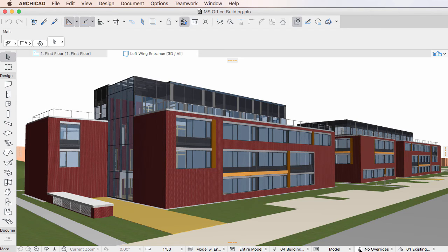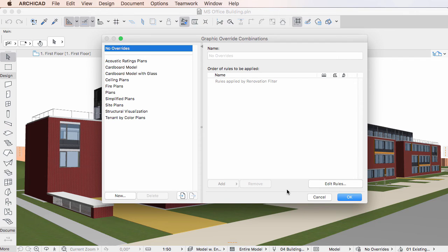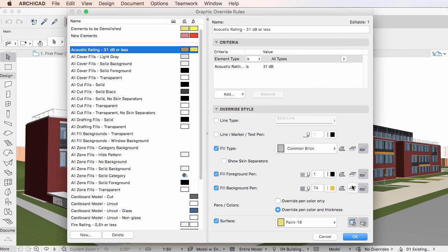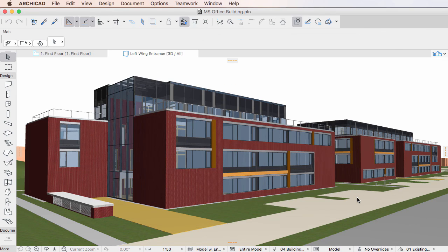However, if you enter the Graphic Override Rules Dialog from another Dialog, either from the Graphic Override Combinations Dialog or the Renovation Filter Options Dialog, these deletions are executed only when you click the OK button to leave the Dialog, then click the OK button again to leave its parent Dialog.